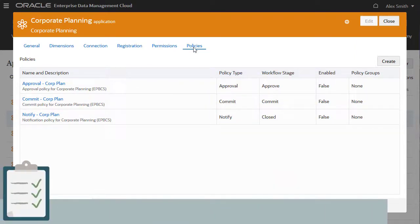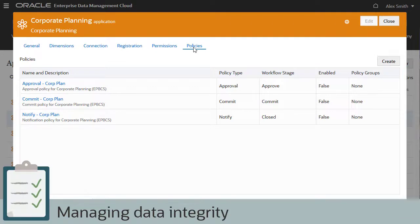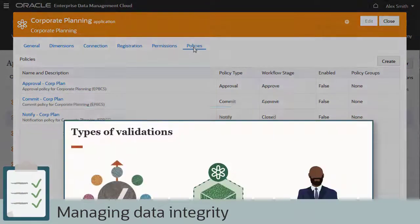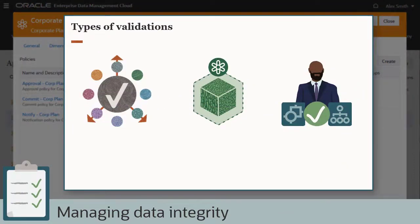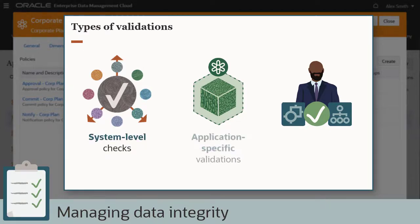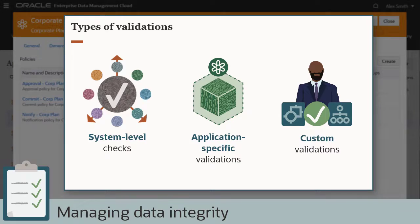Application owners typically manage the data integrity for their applications. When the system validates data, there are three types of validation checks that may apply: system-level checks, which apply to all data; application-specific validations, which apply to data for packaged application types; and custom validations, which owners can define for node types and hierarchy sets for all application types.